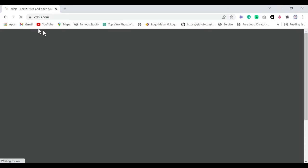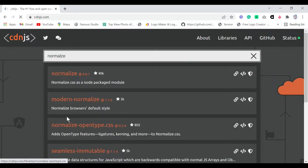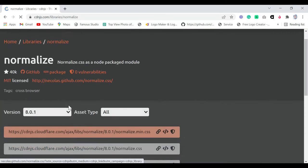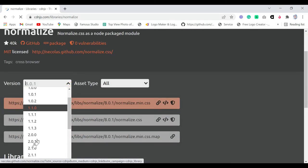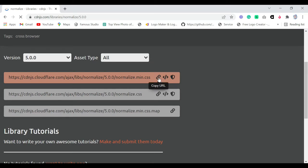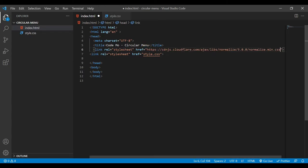Go to this website, click the first link, and we need to add a library called Normalize. Simply search for 'normalize', click it, and choose version 5.0.0. Copy the first URL, come back to your text editor, and paste it in the href. Next we're going to add a JS library as well.